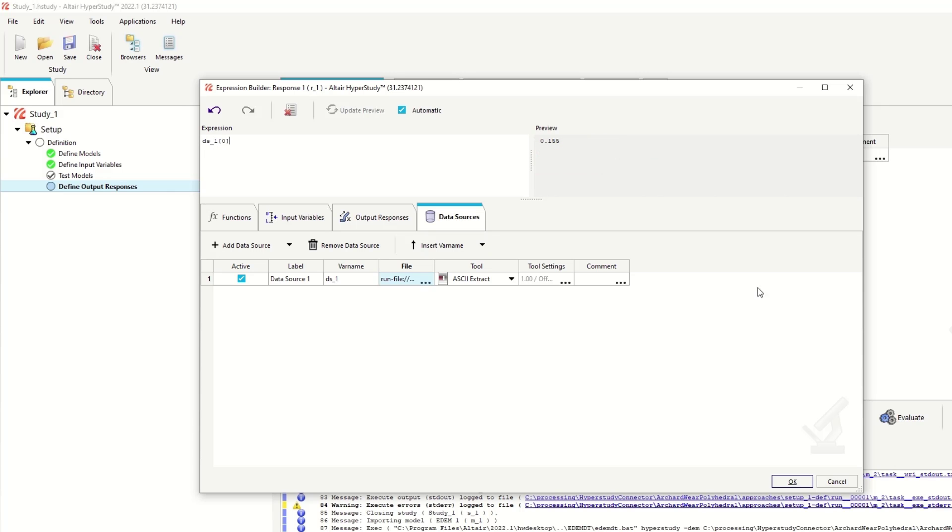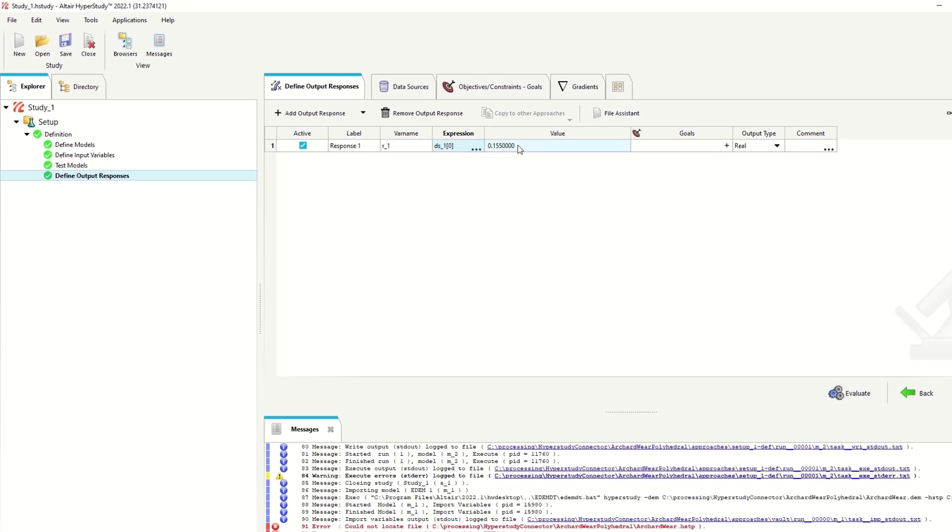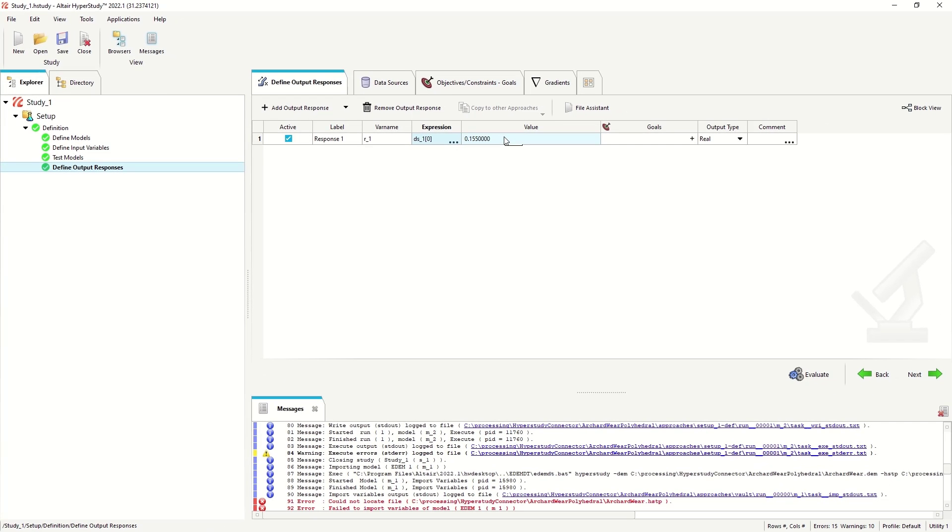So if we add this in, evaluate it. We can see it's picked up the amount of wear that's been shown in this instance.